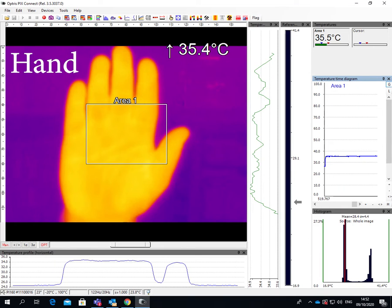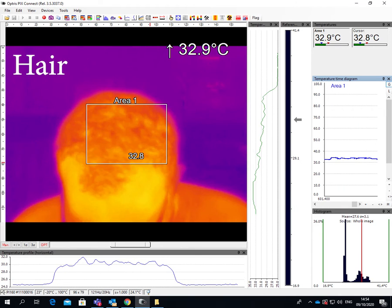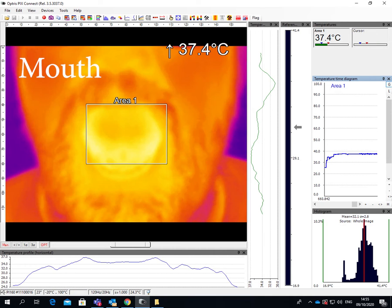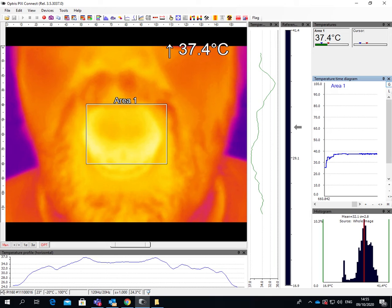Any object above absolute zero emits infrared radiation. The amount of infrared radiation it emits depends firstly on its size but most importantly on its temperature. The hotter the object, the more infrared it emits.